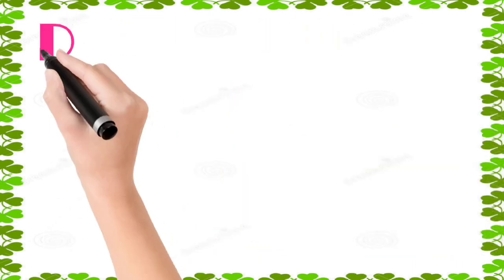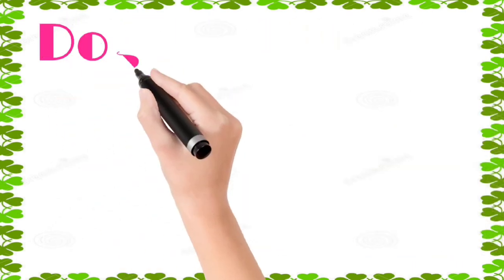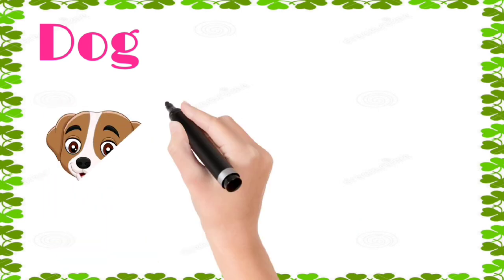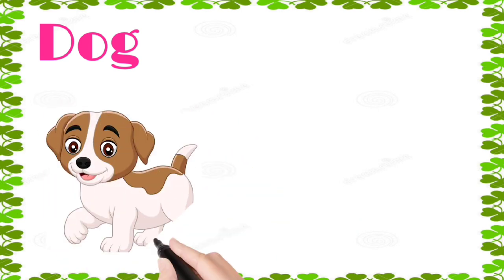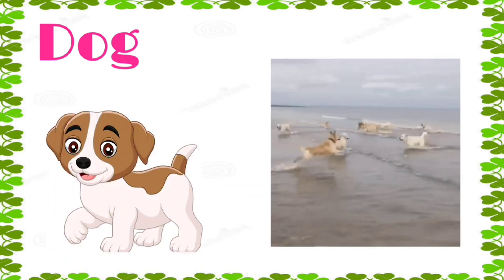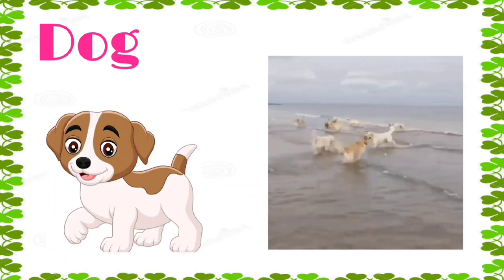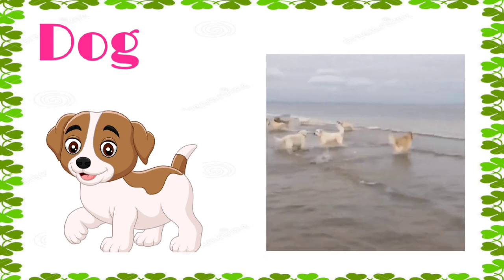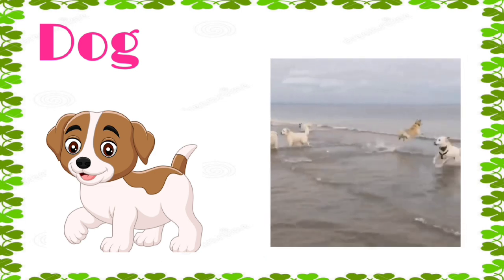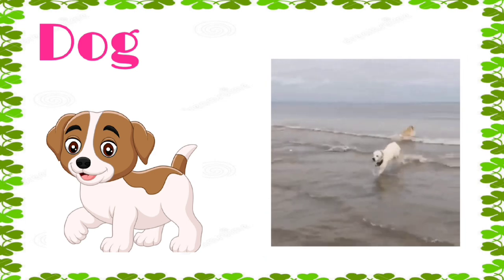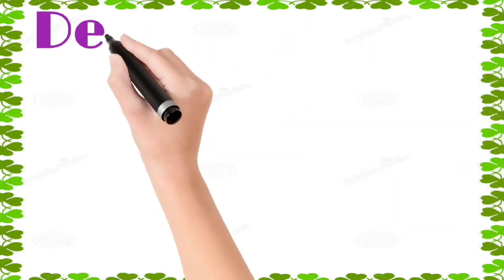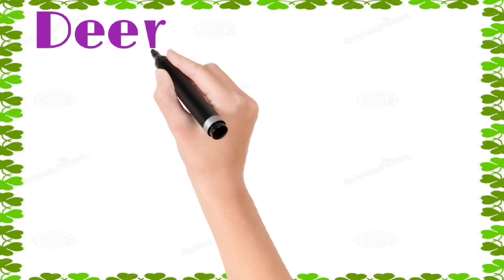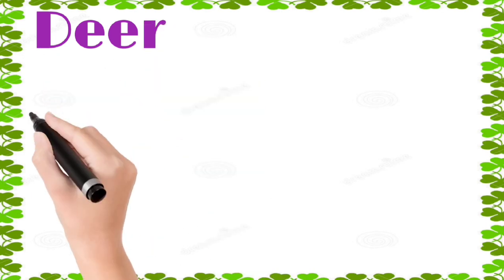Dog: d, o, g, dog. Deer: d, e, e, r, deer.